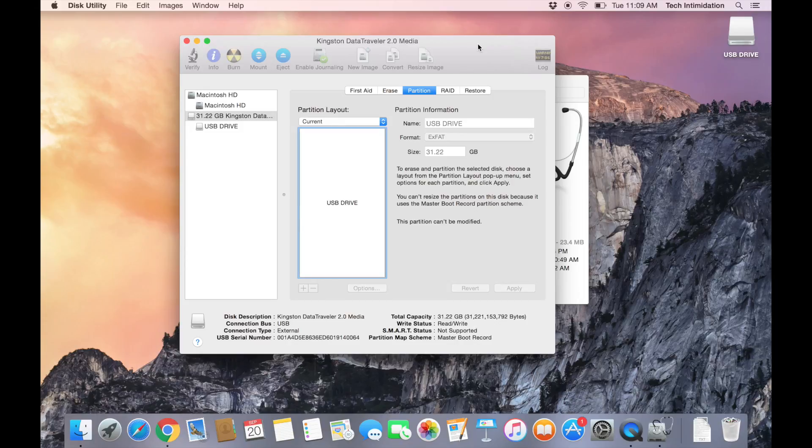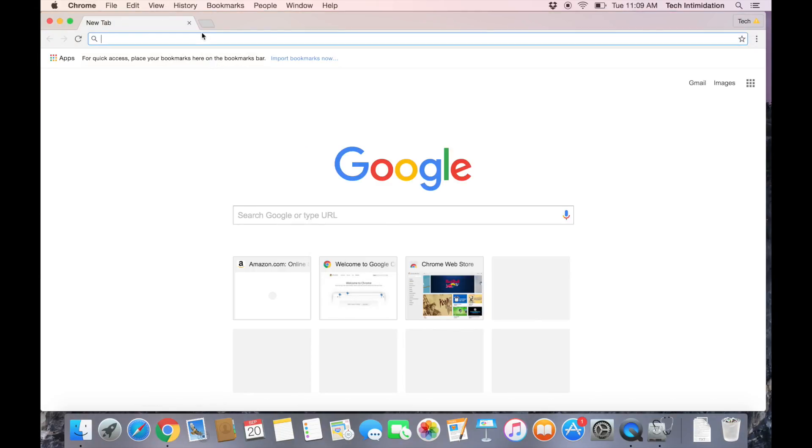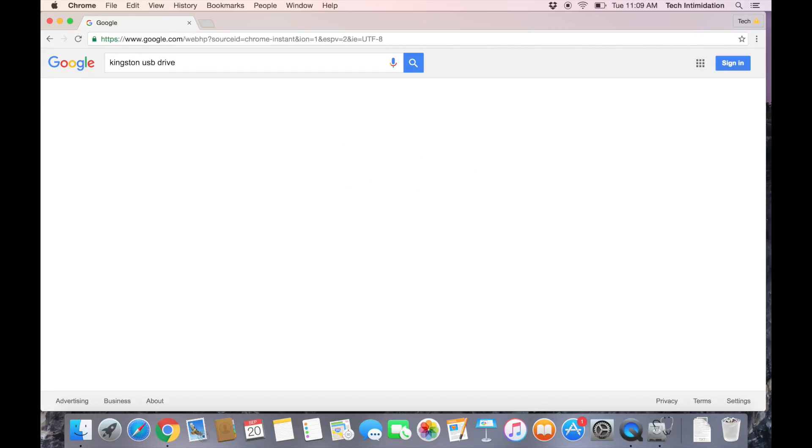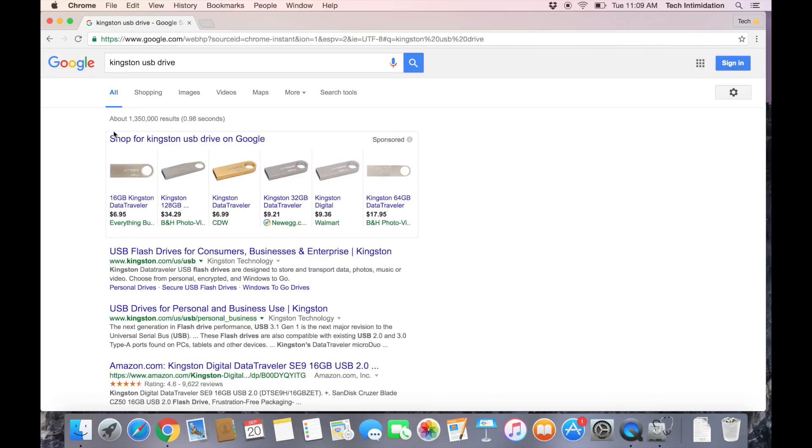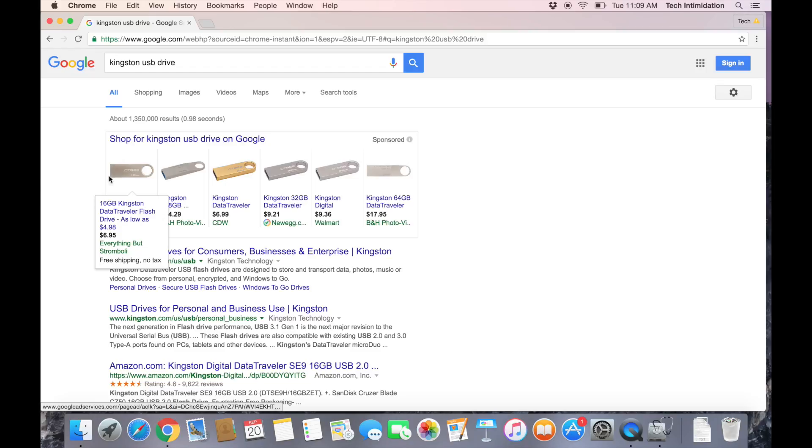If you are wondering about what kind of USB drive to get, the one I recommend is a Kingston USB drive. It looks like this, and they're usually anywhere from $8 to $10, depending on what size you get.